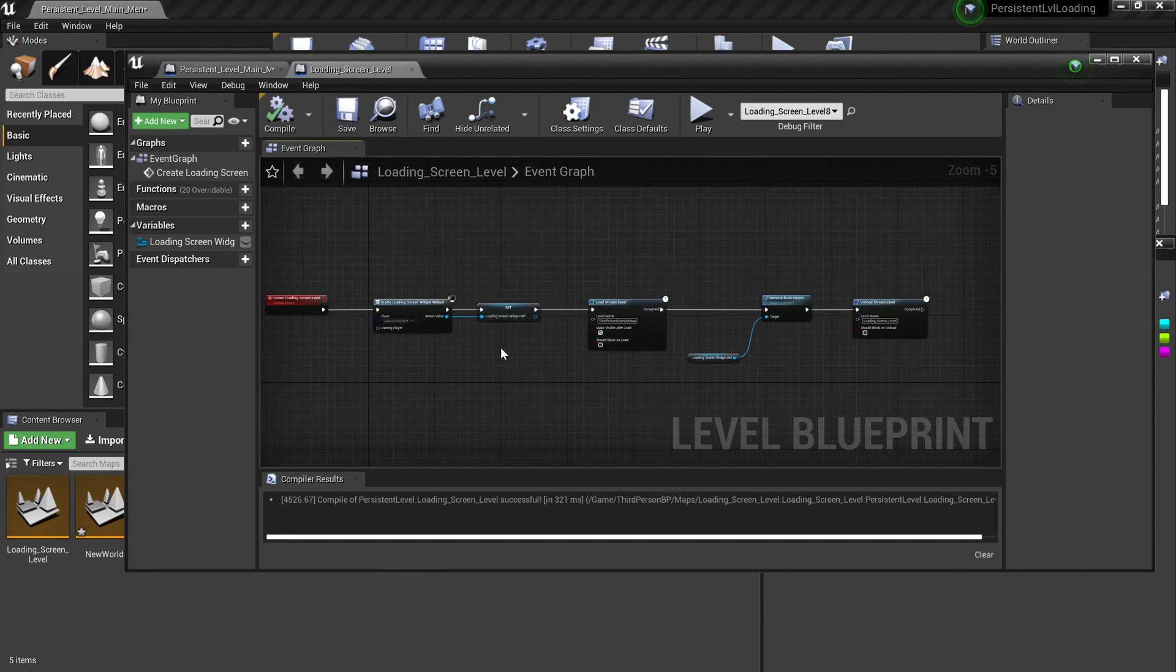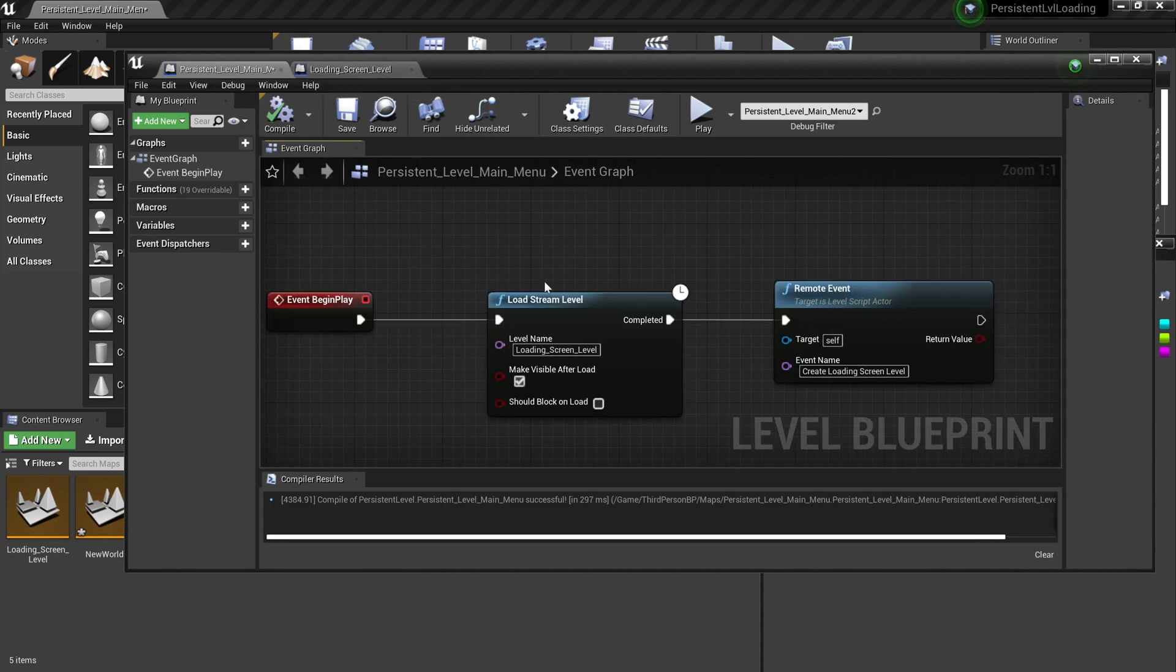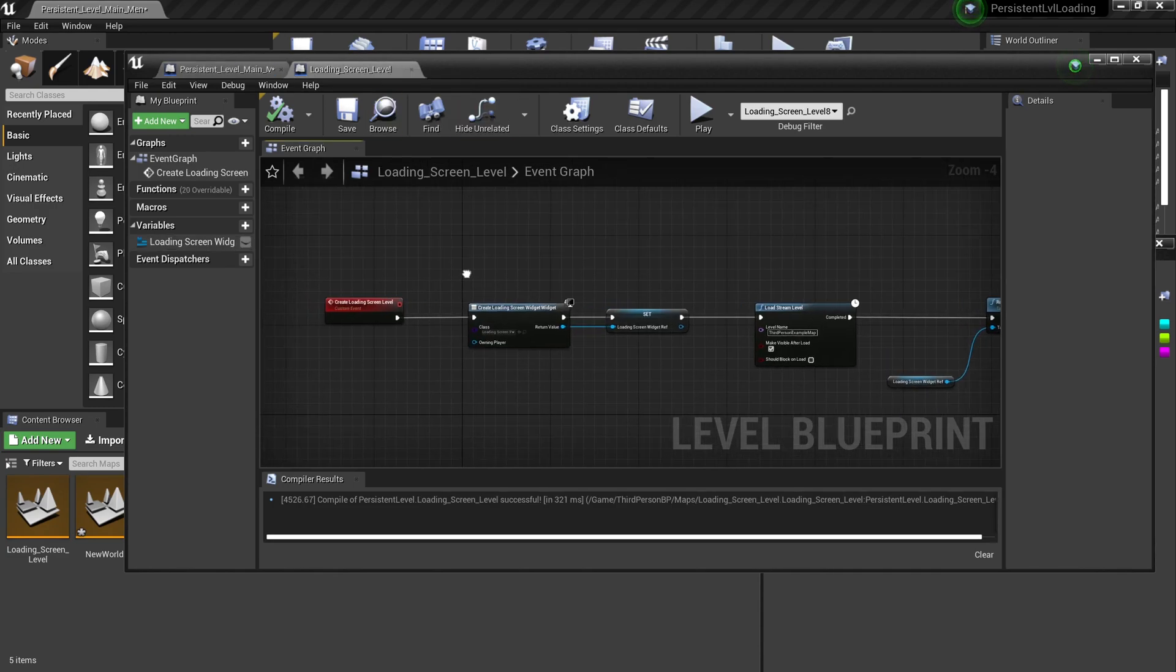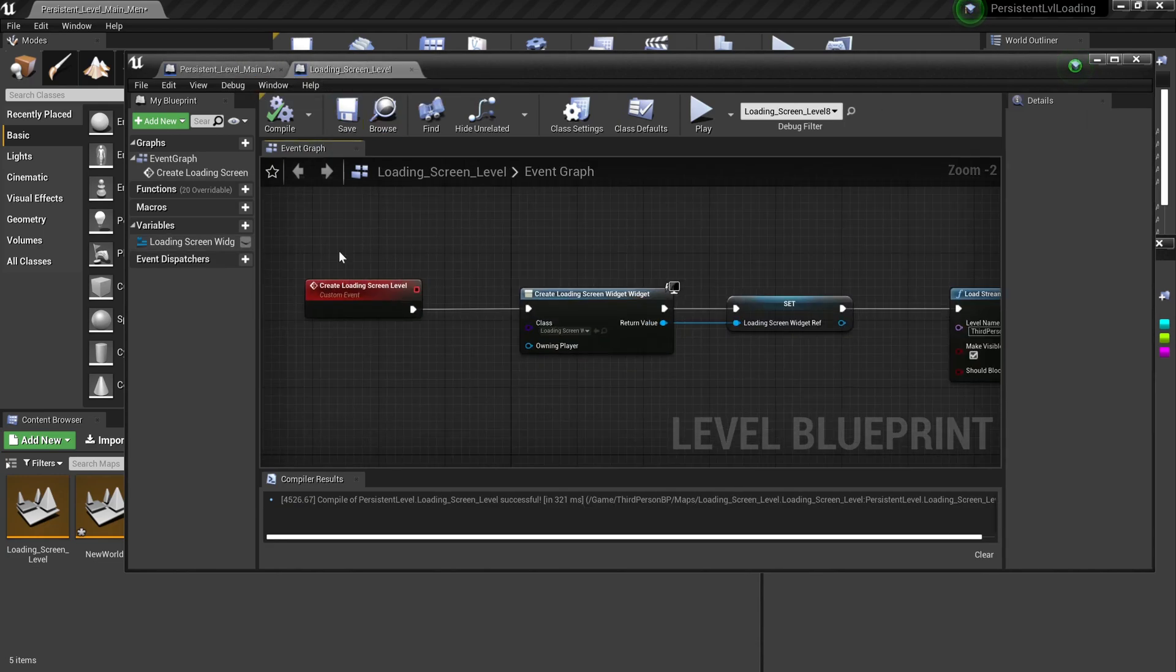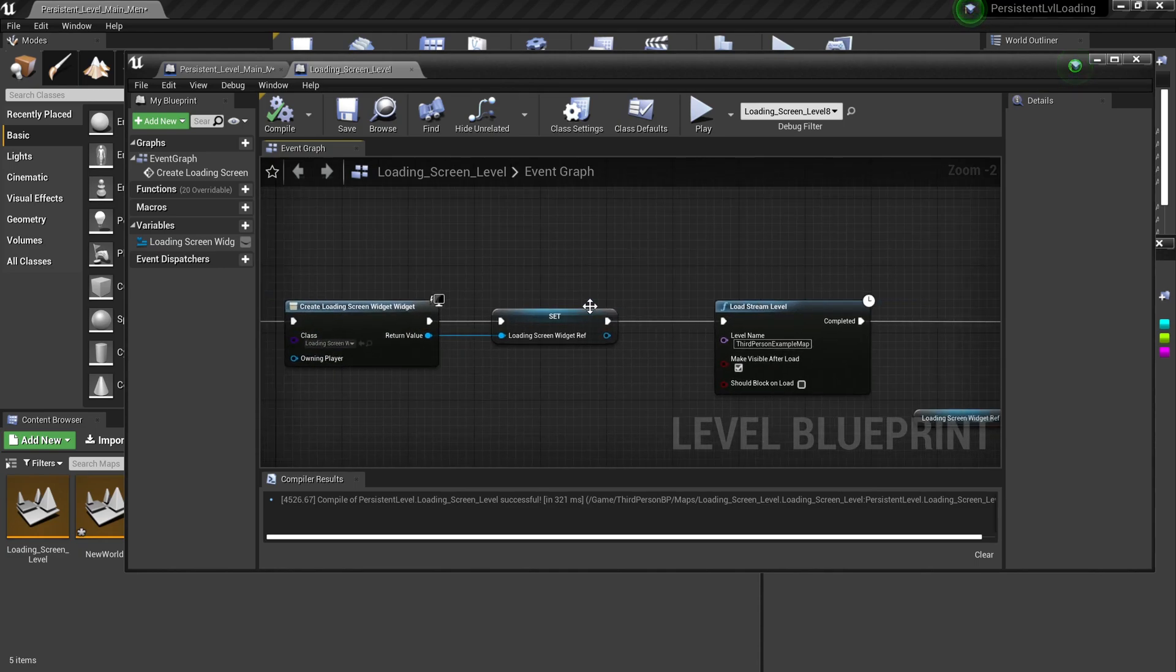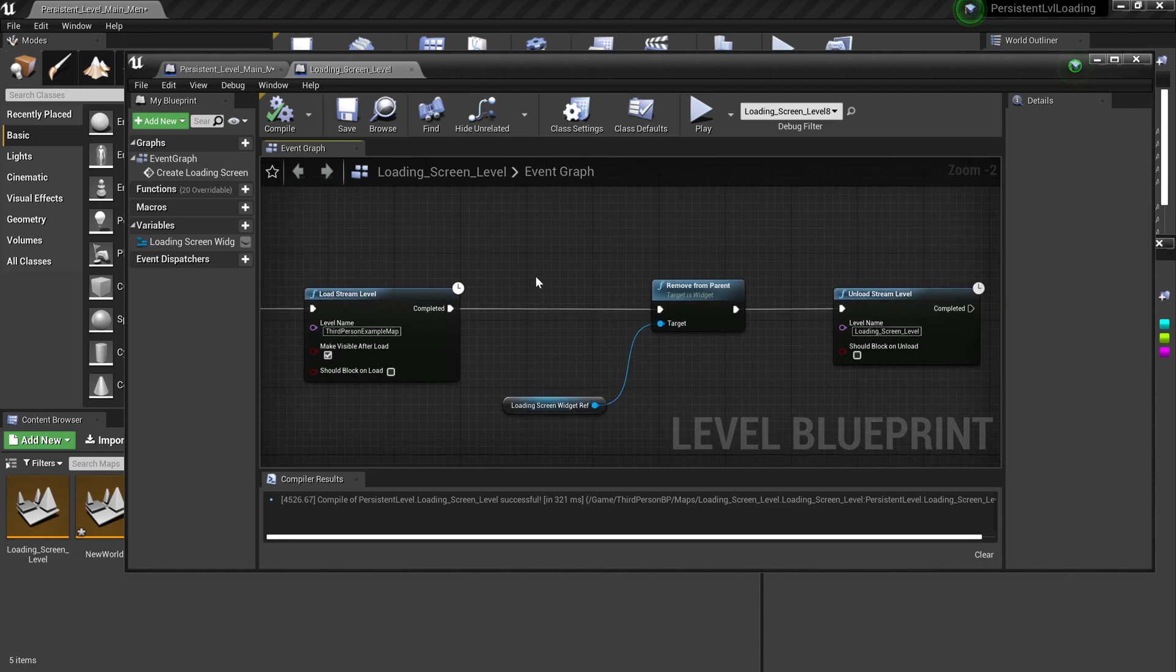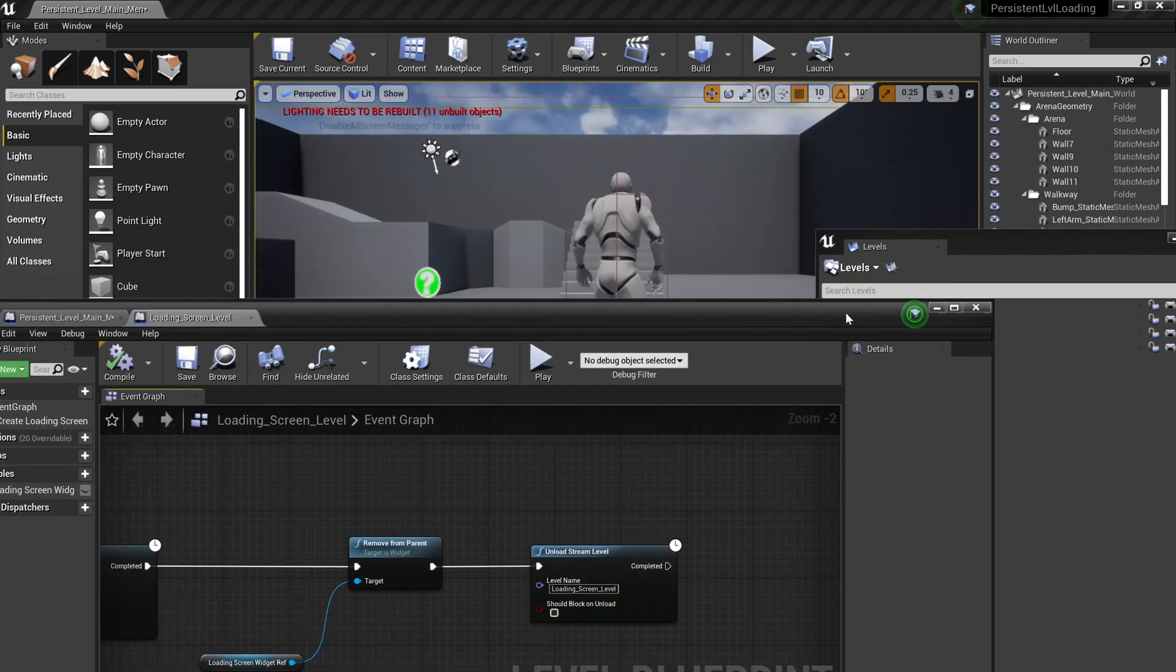The logic is really simple. It's basically what we have so far is that from the beginning play of this persistent level, we want to load the loading screen level, make it visible, and we want to fire this event out which is the create loading screen level. So when this level is loaded and made visible, this will be triggered instantly. So then the widget will be created out. And then it will load this level. And then when it's done, I want this to be unloaded and the widget will be eliminated as well. So that's basically the principle of how to load it. We can test it out right away.